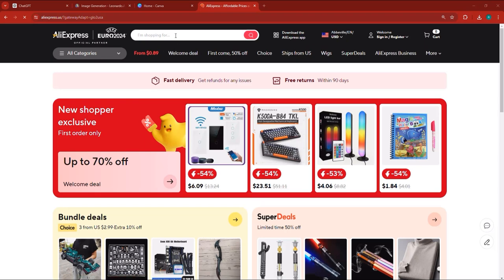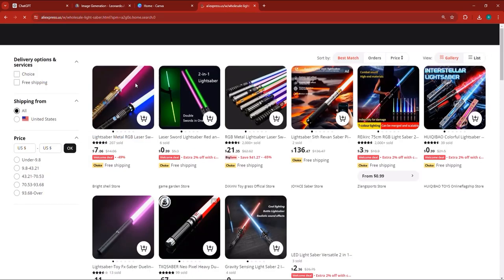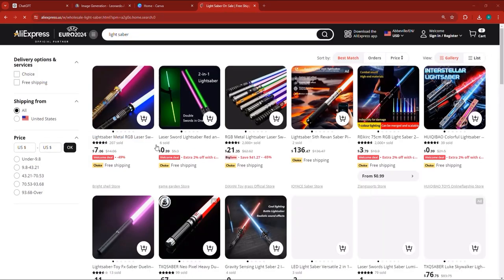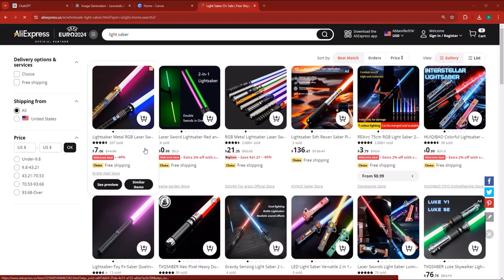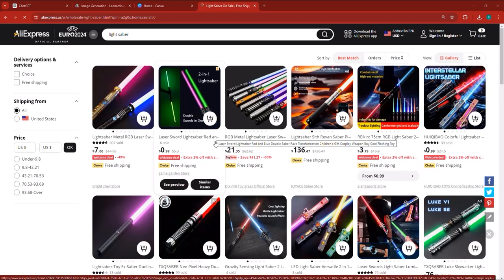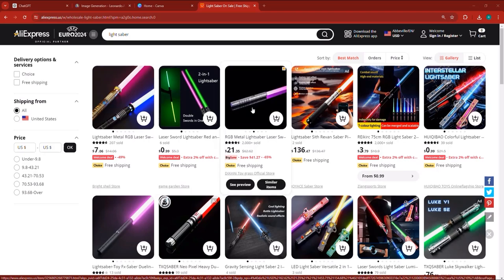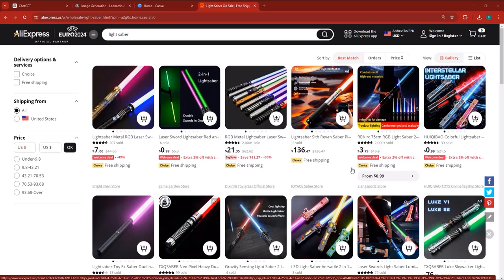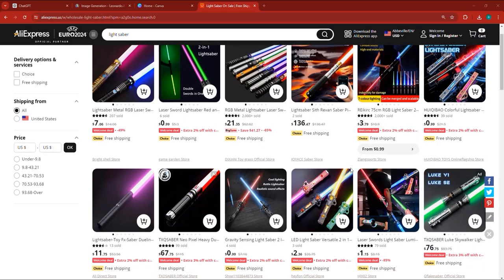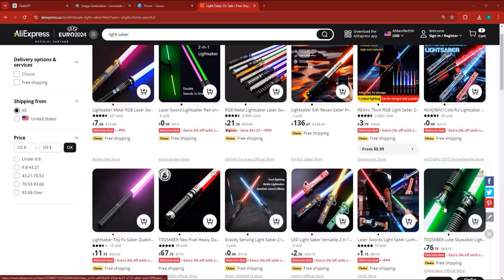You come to AliExpress and you look for lightsaber. There's plenty of lightsabers. Let's say you find a bunch of lightsabers and you want to sell one of them. Now here, I think this one is really cool — it's a bit expensive, but they're all really cool. It comes with free shipping, and this one has two edges. Now let's click on this lightsaber.